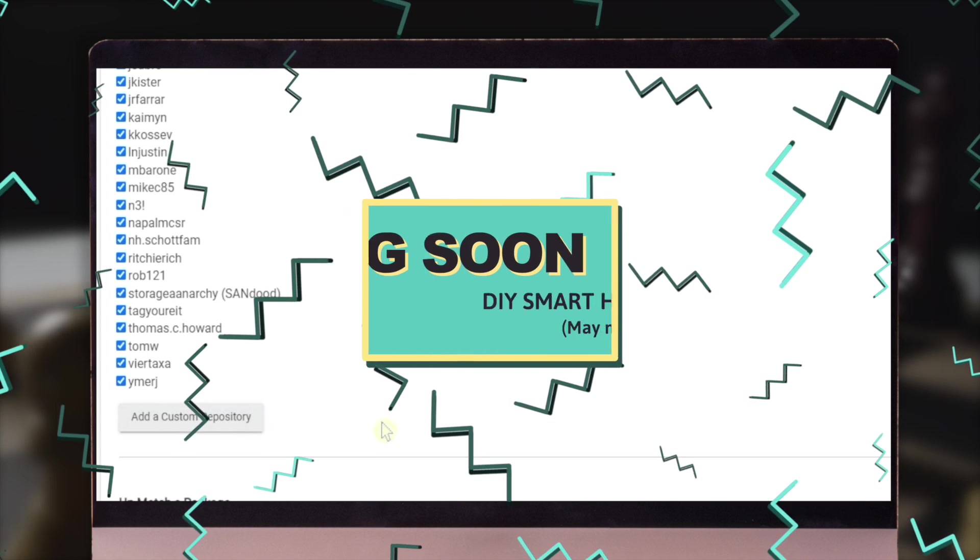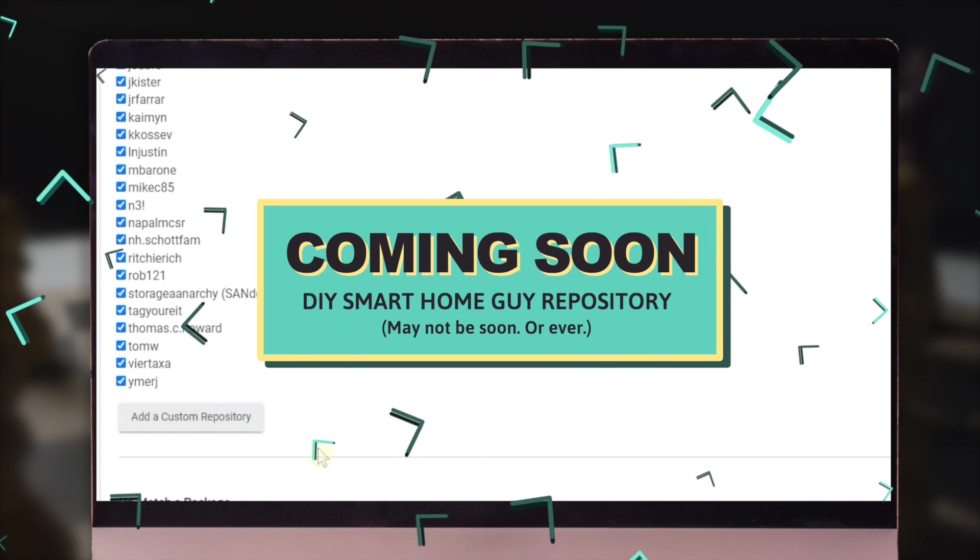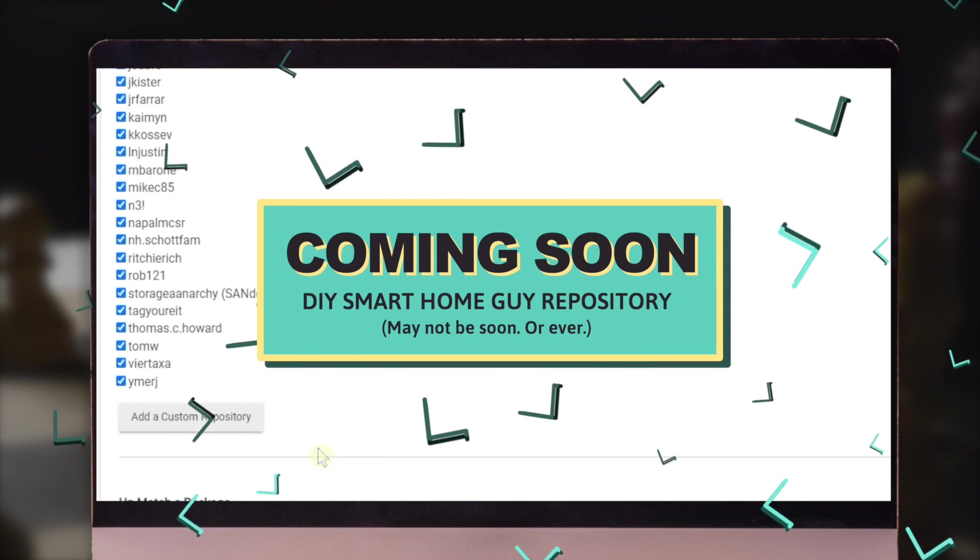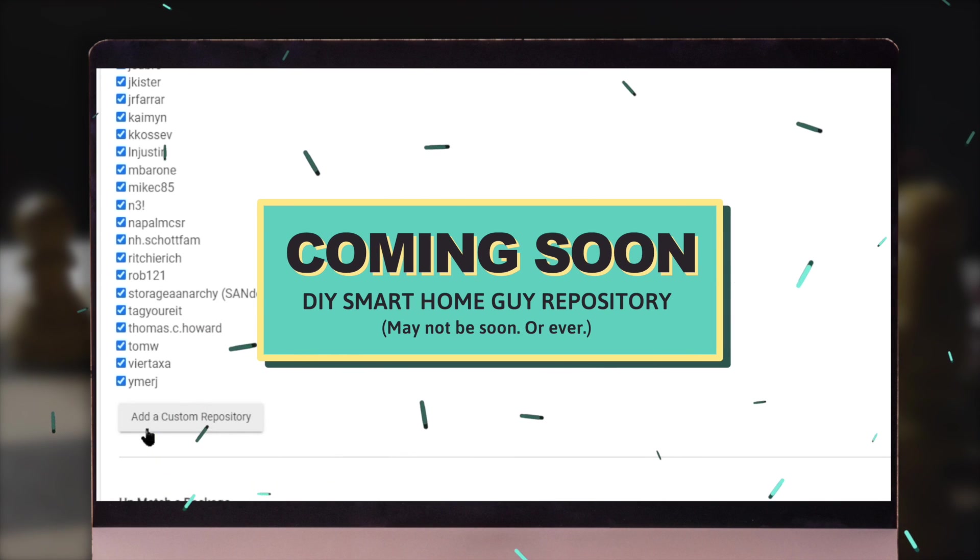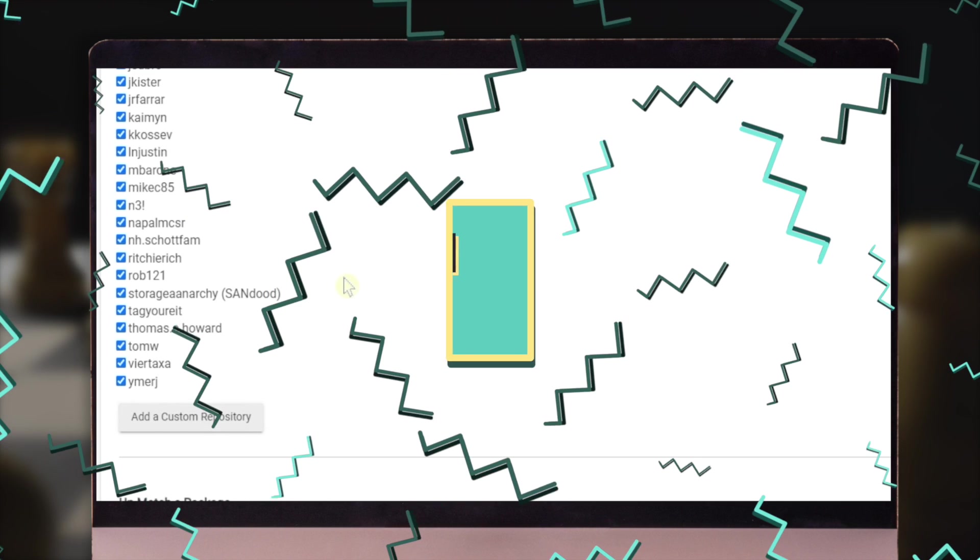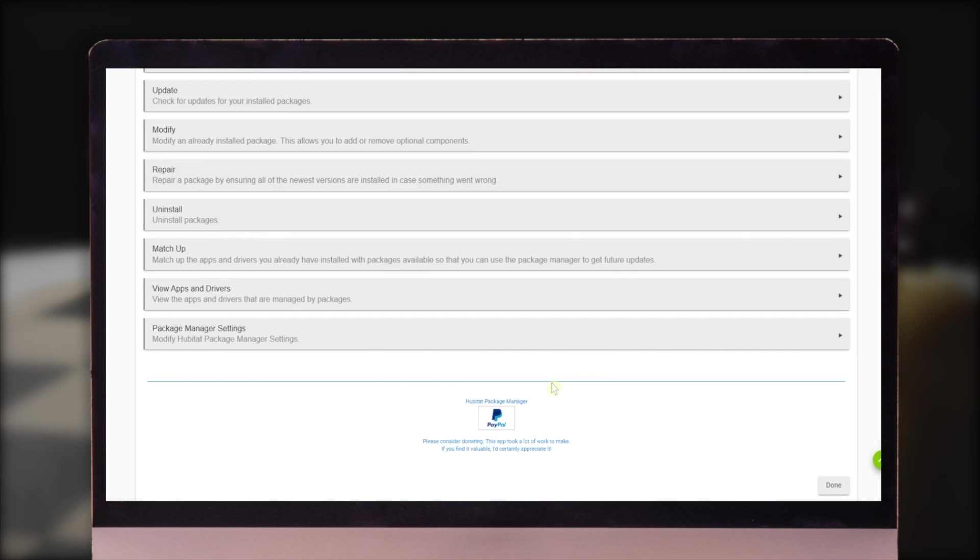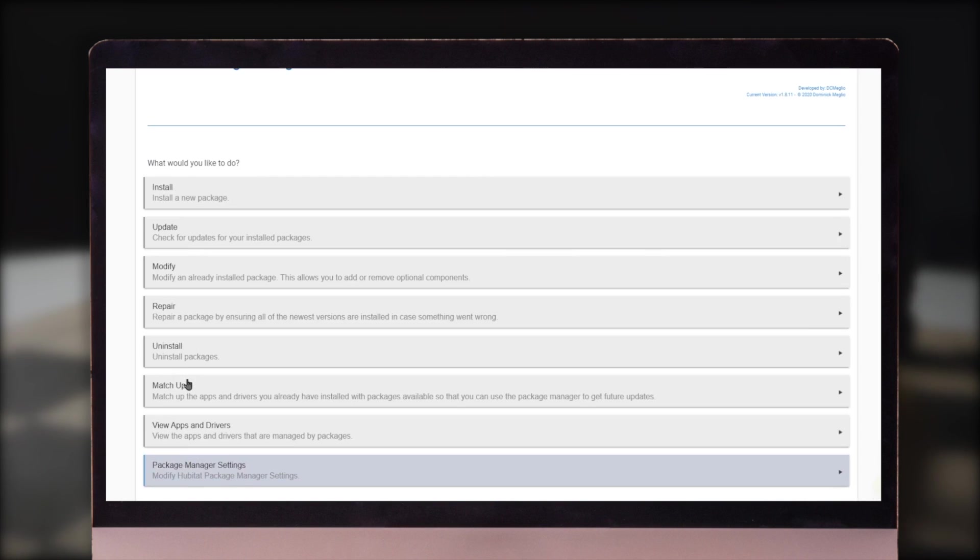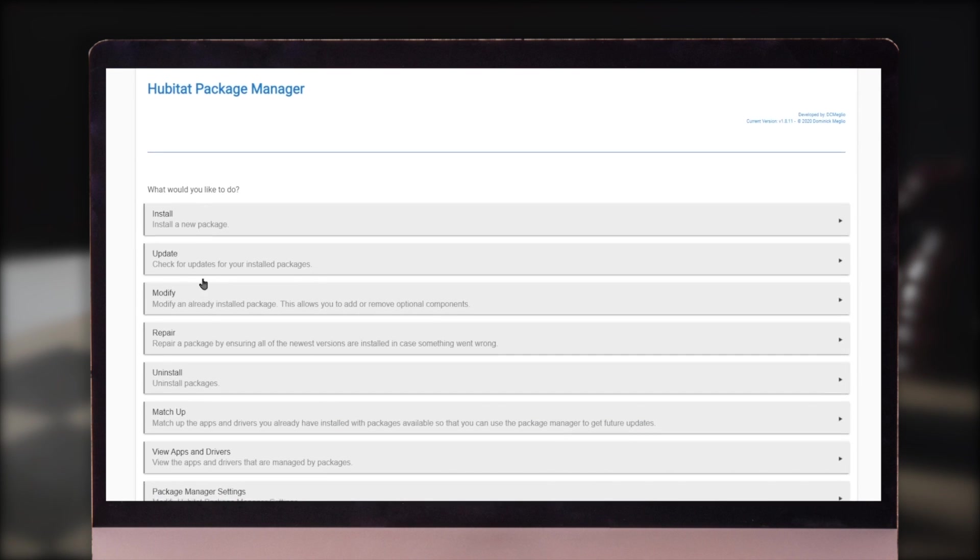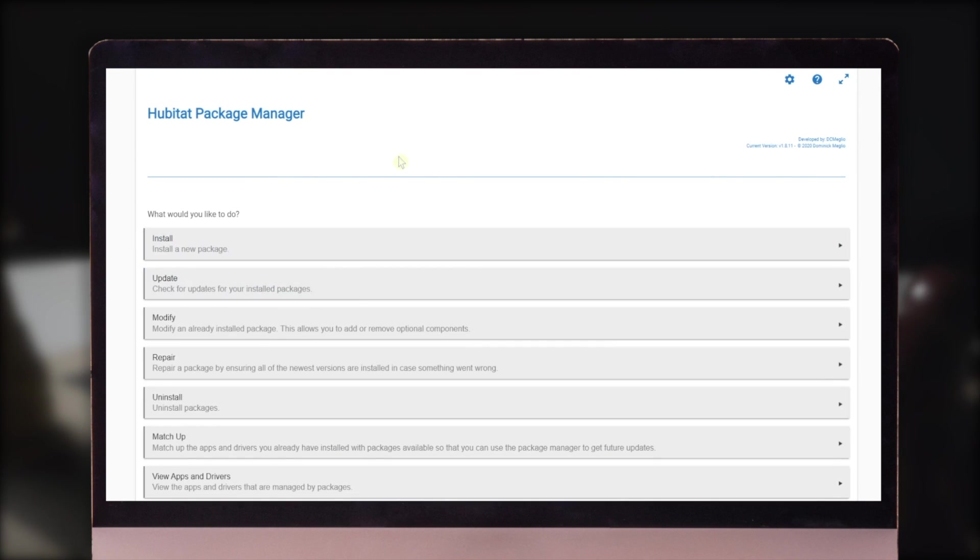Hopefully in the future, DIY Smart Home Guy is going to have its own repository of Hubitat. So you'll be able to add that there until such time that we would get it on this list. Click next and it's going to save your settings and you're back to the menu. And then you have the fully functioning Hubitat package manager.